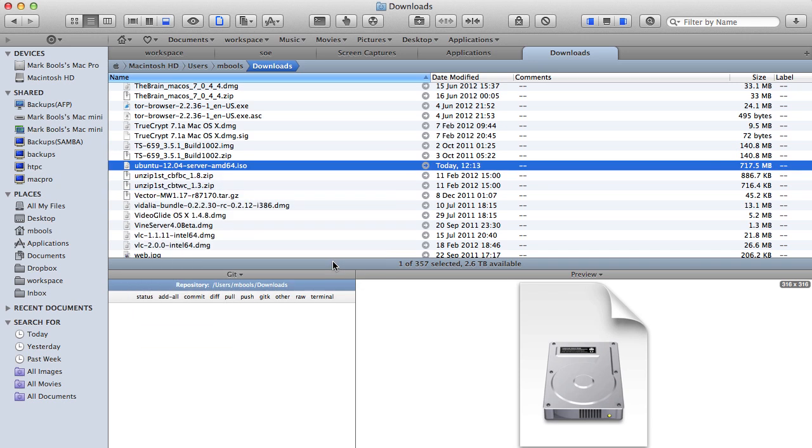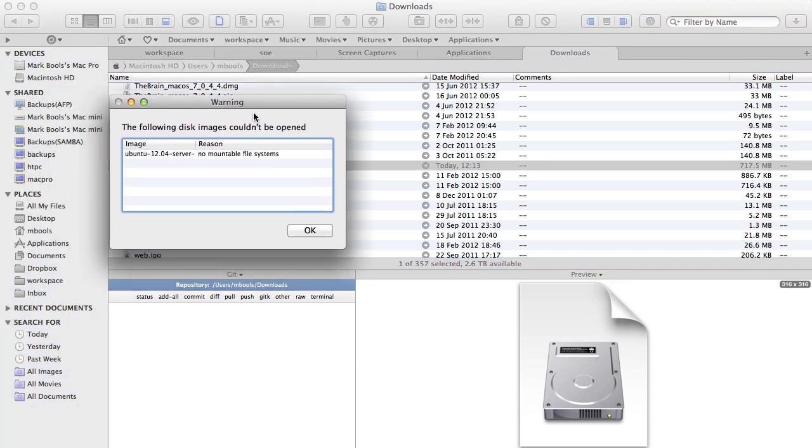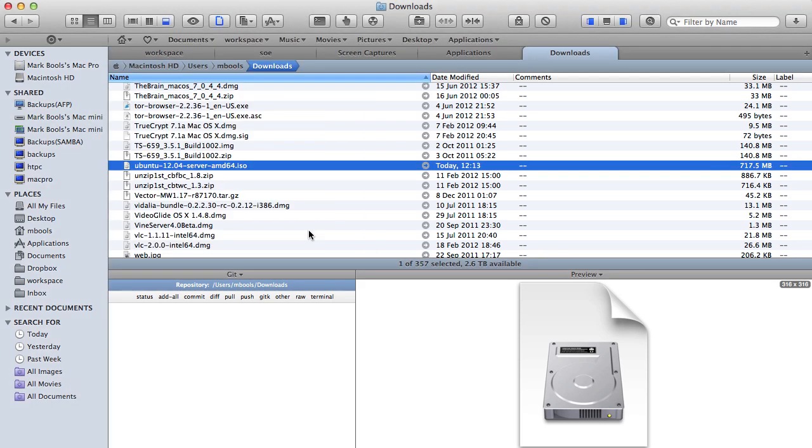As you can see, if we try to mount the ISO supplied from the Ubuntu website on OSX Lion we get an error. The problem is that internally this ISO has a hybrid format that OSX Lion will not mount. So we need to tweak it slightly to make it work.